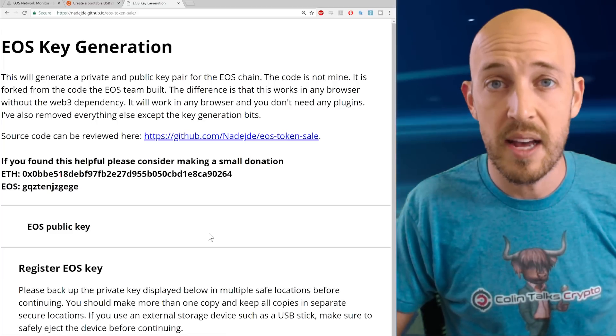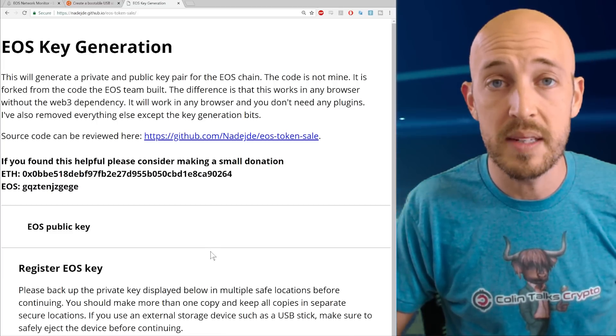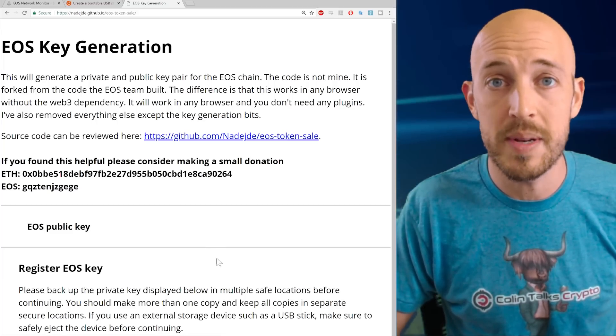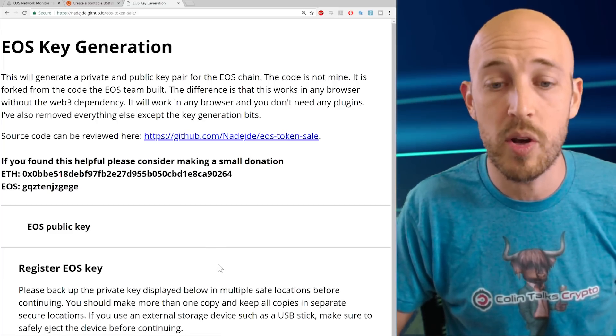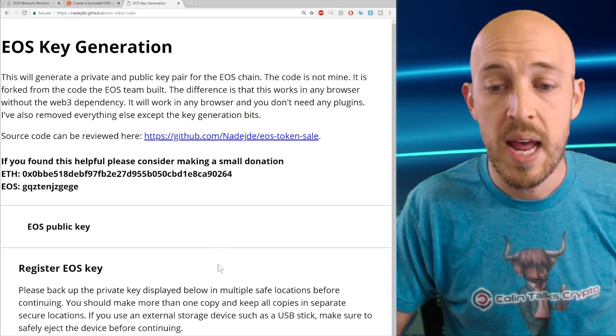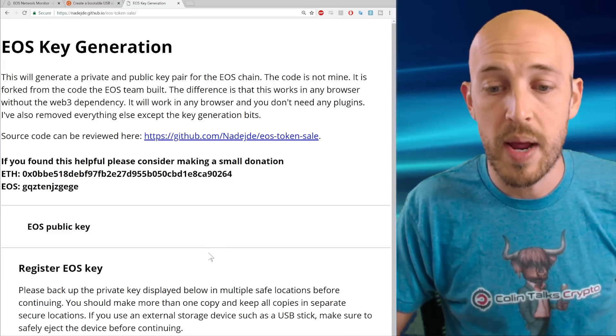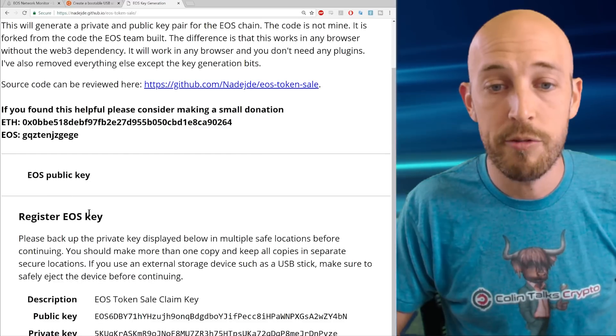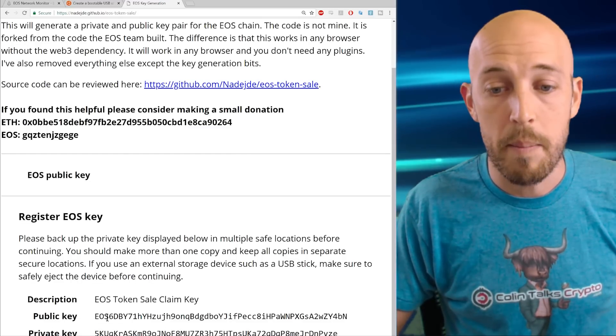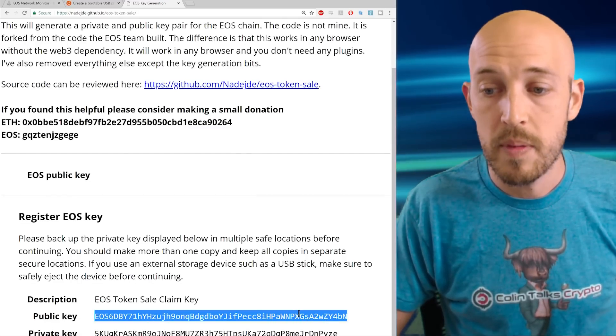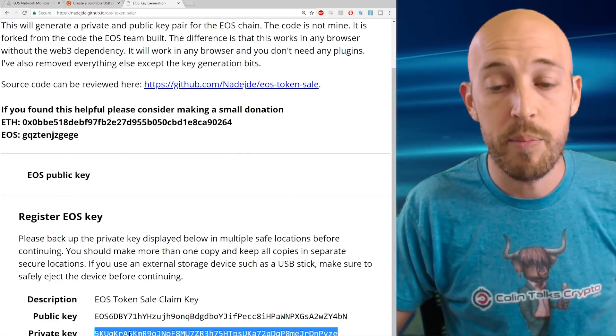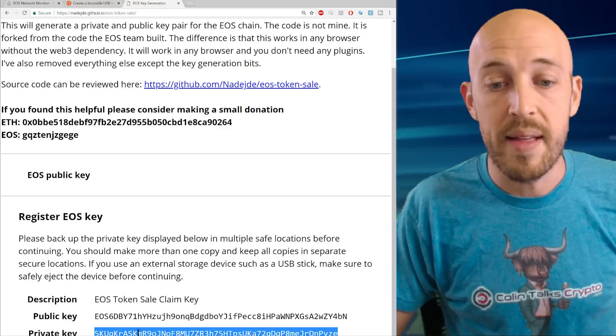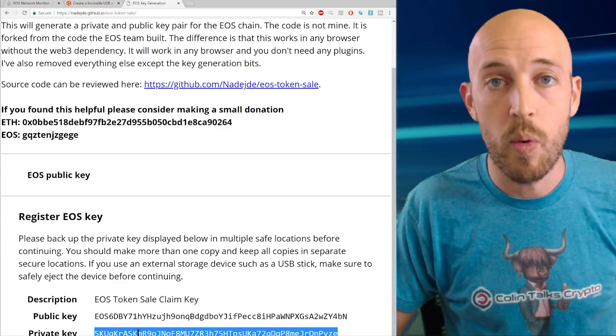You click this generate EOS key and it will generate you a key pair. It takes a second or two because it's actually doing some intense mathematical computations. And what do we have here? We have a public key and we have a private key. And that's exactly what we want.